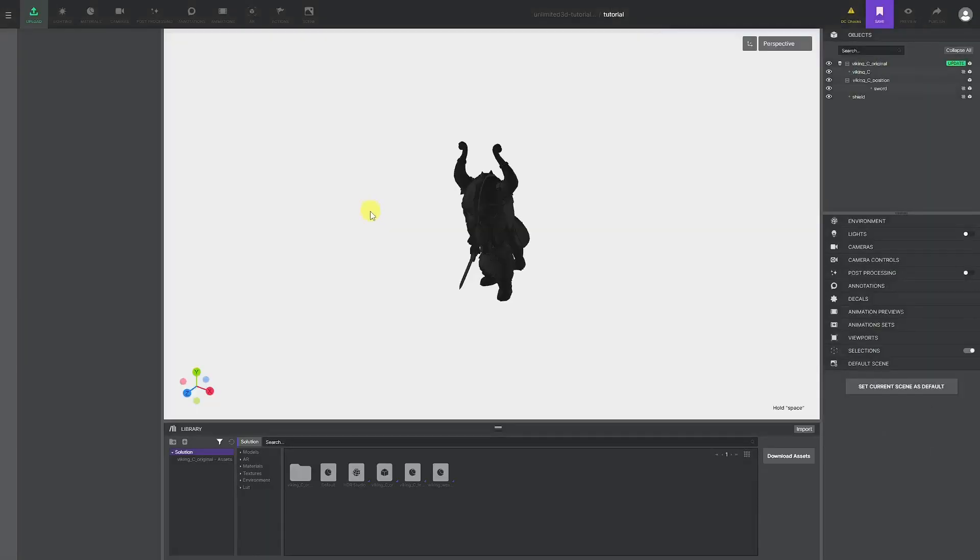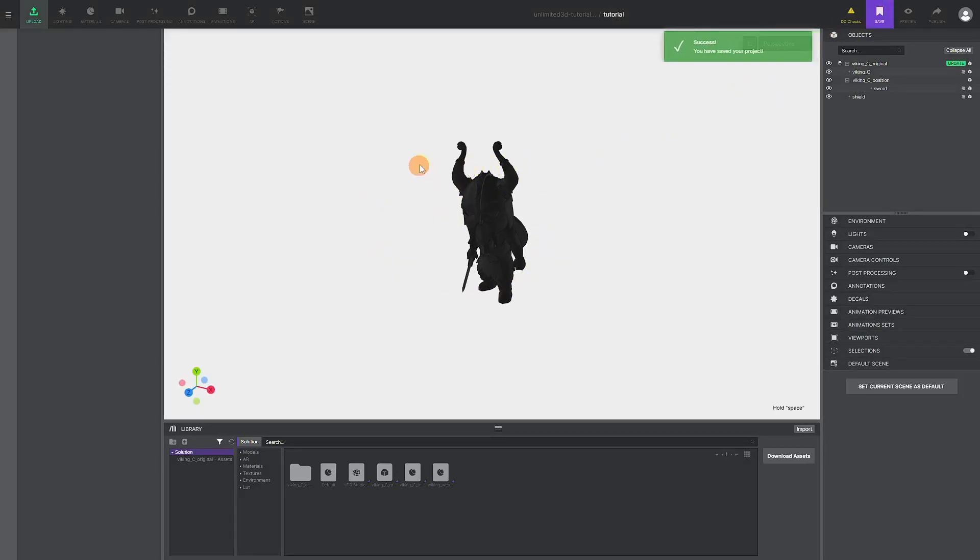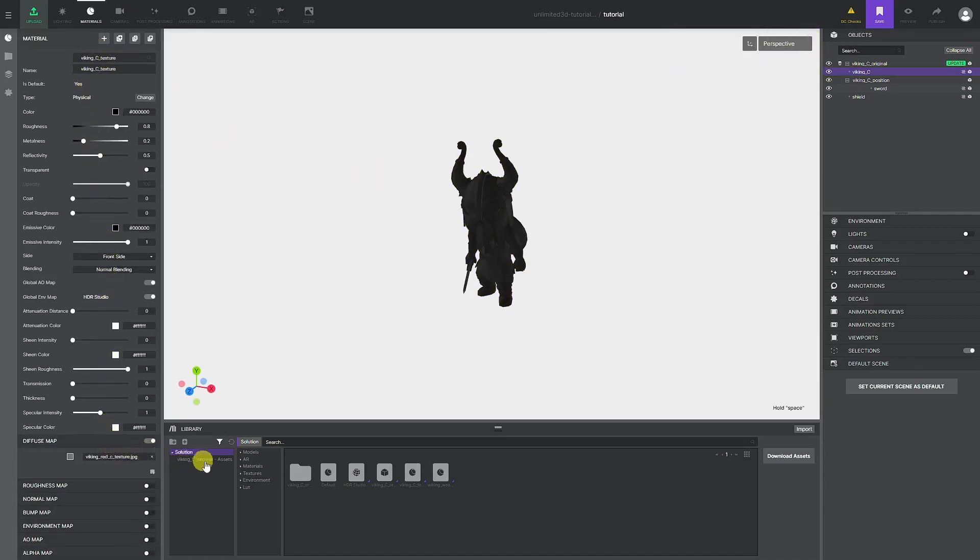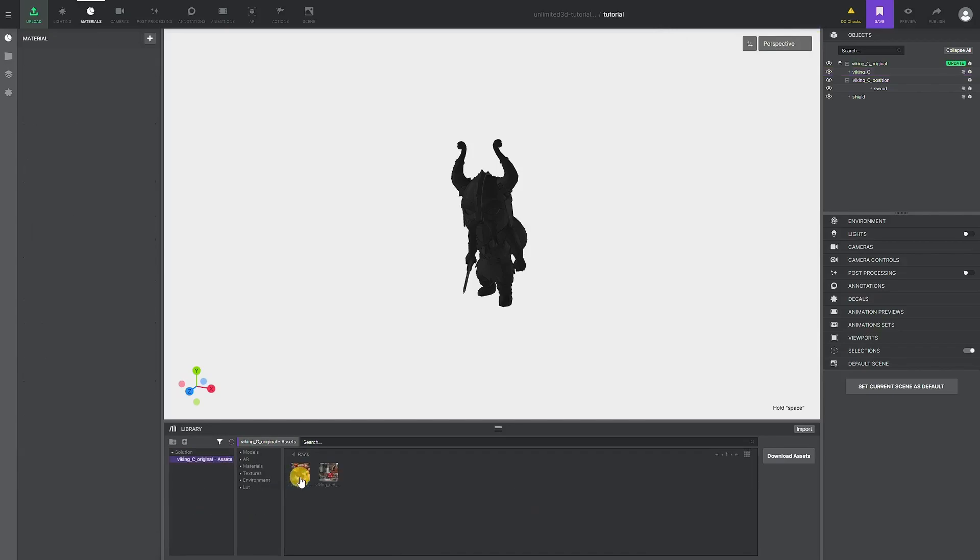After a successful upload, drag and drop the model in the scene and press save. When uploading the model, keep in mind that all the material names that exist in the model will also be recreated on the platform. Don't worry, you can easily rename them, delete them, or clone them later.